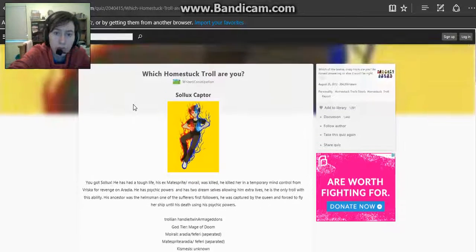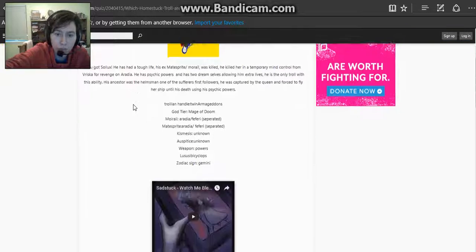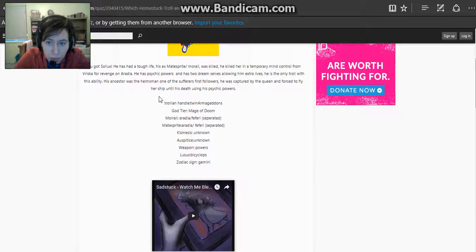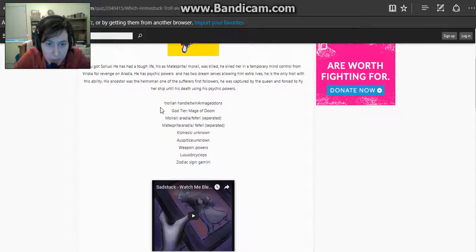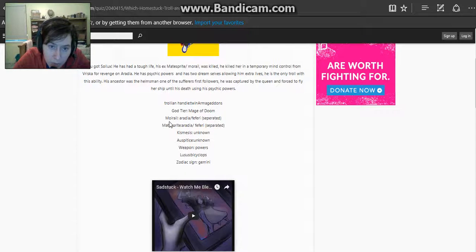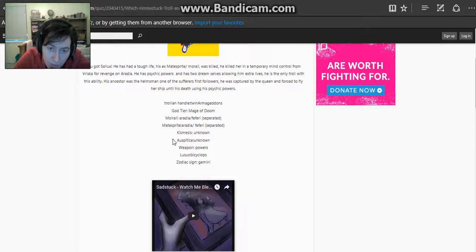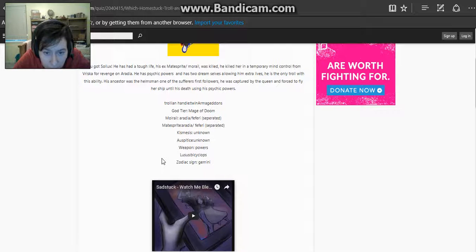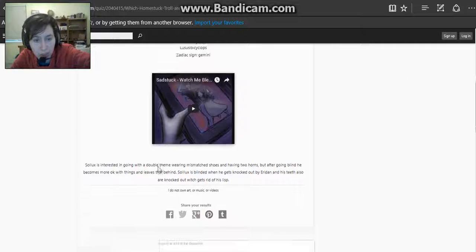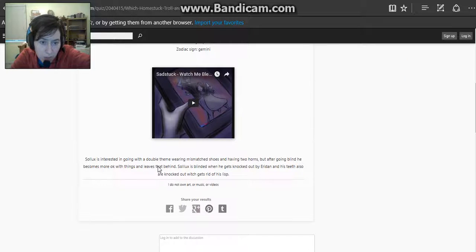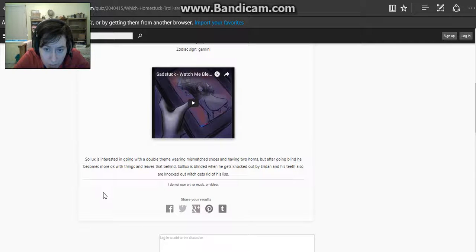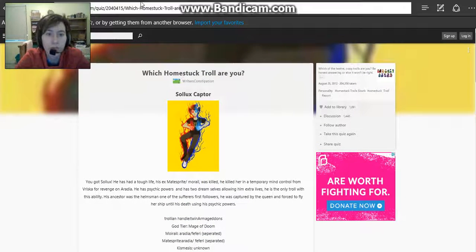For this quiz I got, for the Which Homestuck Troll Are You quiz, I got Solux. Let's see. Captioning the Queen enforced to fly her ship until his death using his psychic powers. Trollian Handle Twin Armageddon, God Tier Mage of Doom, Moriola Areida Fafri, Macerite Areida Fafri. Cosmaces Unknown. I can't read that. I really wish I could read. Gemini. Cool. That's awesome.